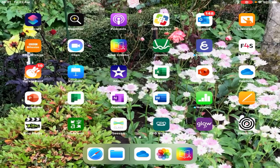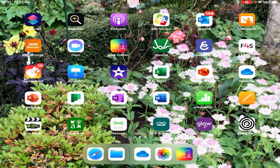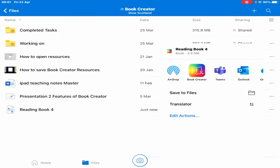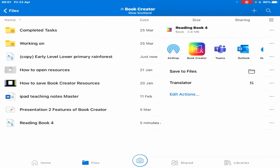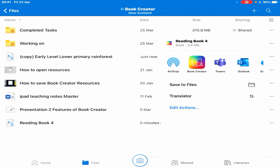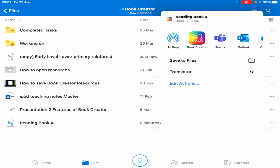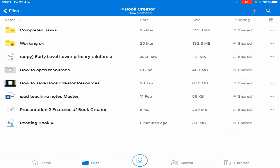Going back to my OneDrive from my iPad, there's the book—Reading Book 4. Now I want to open that again in Book Creator or share it with somebody, so I'm going to open it.